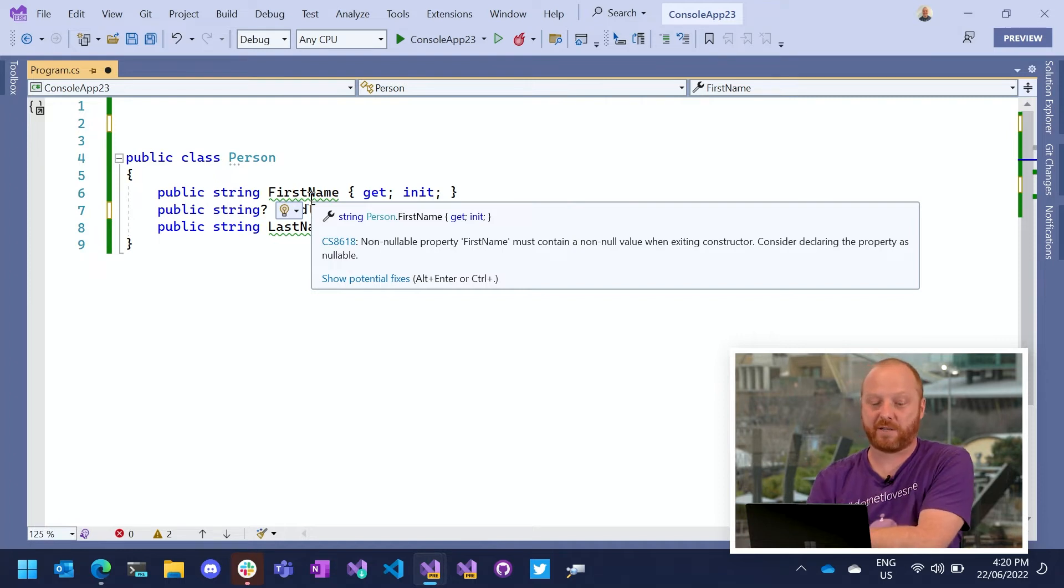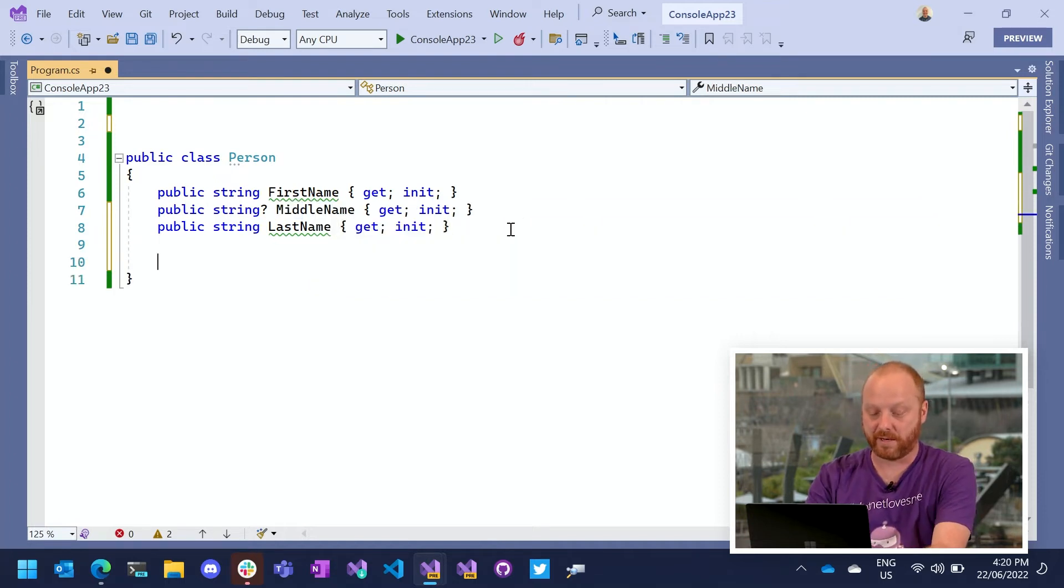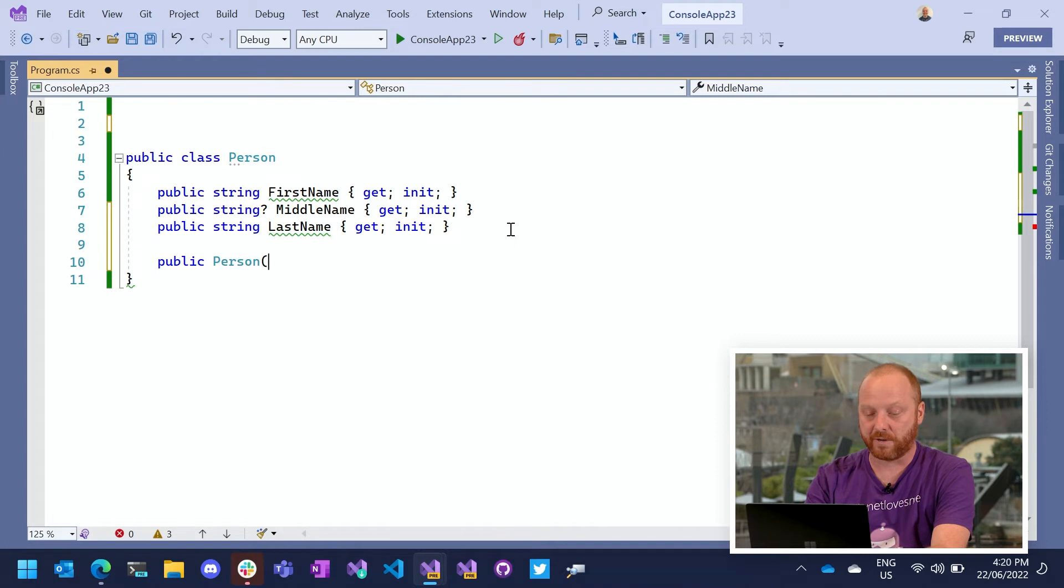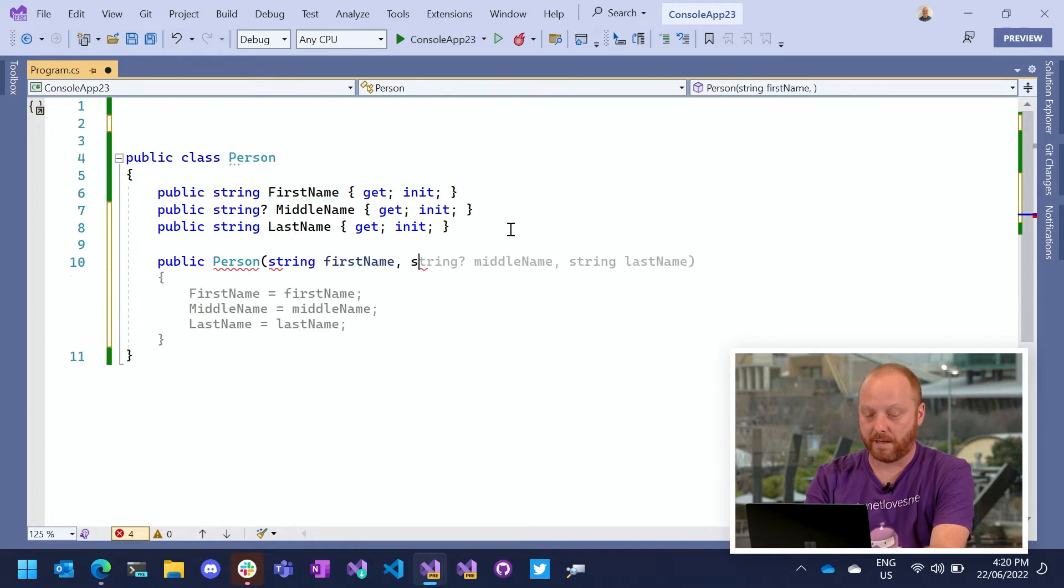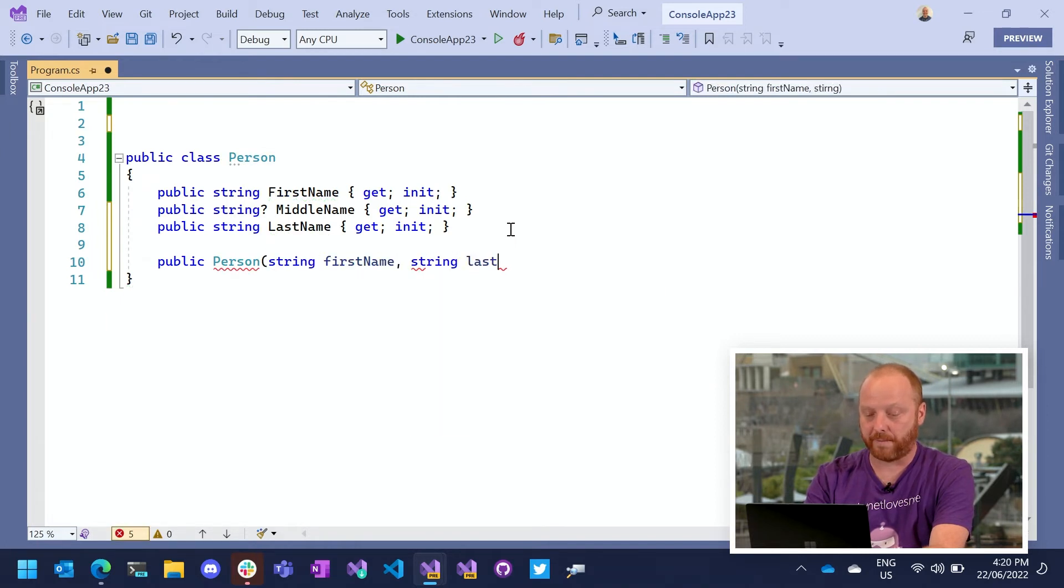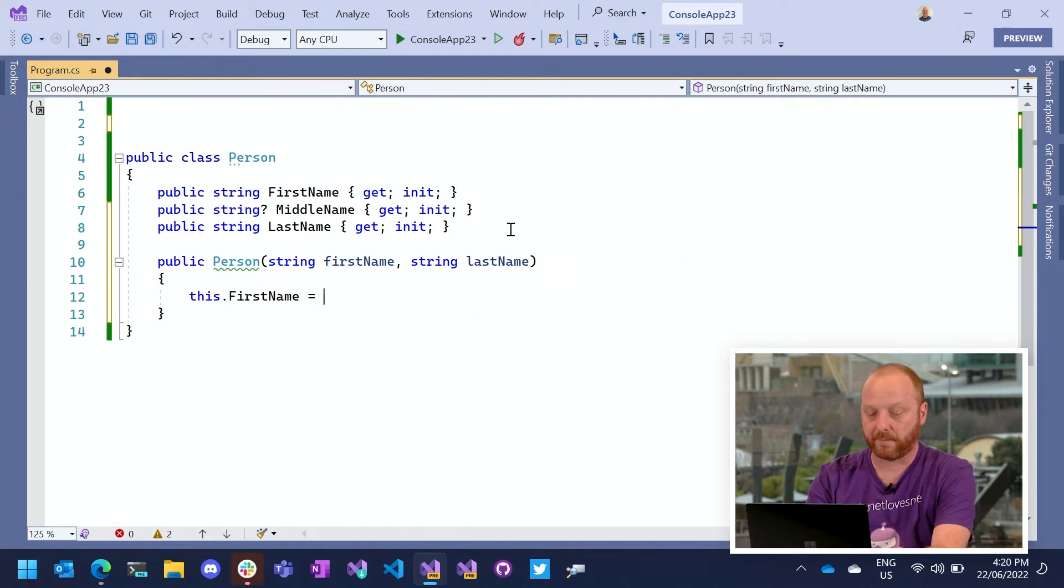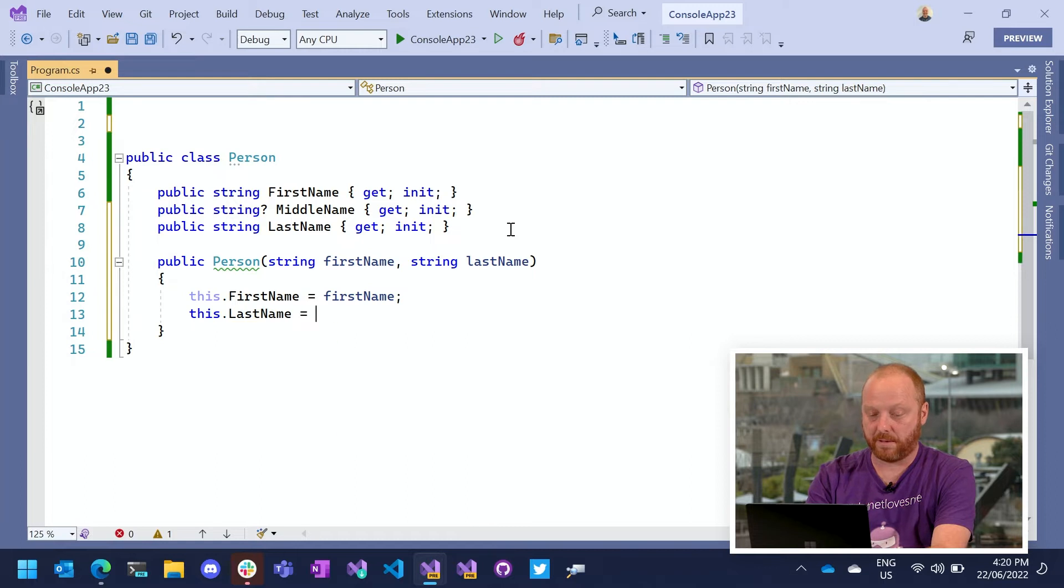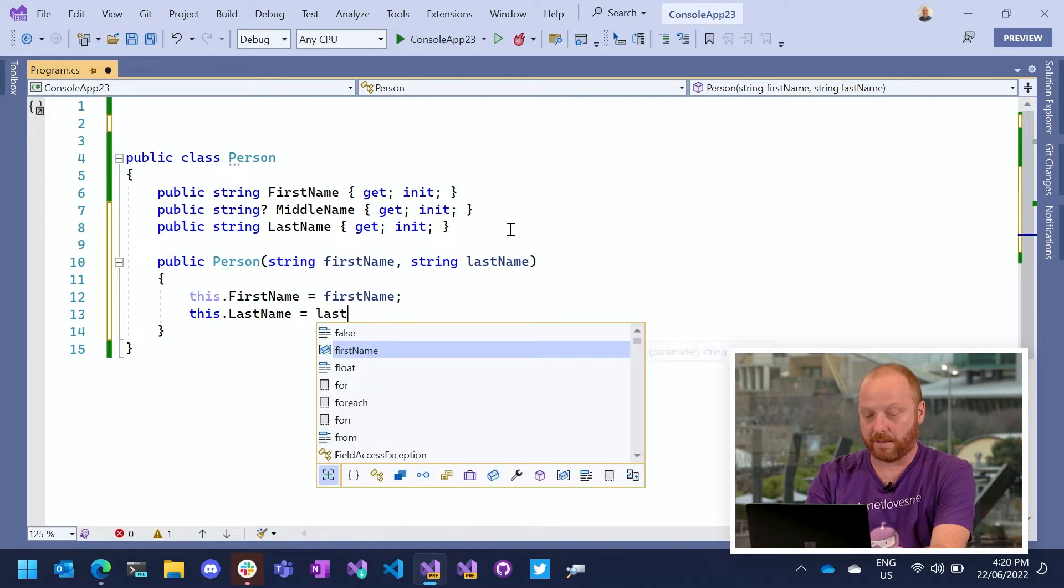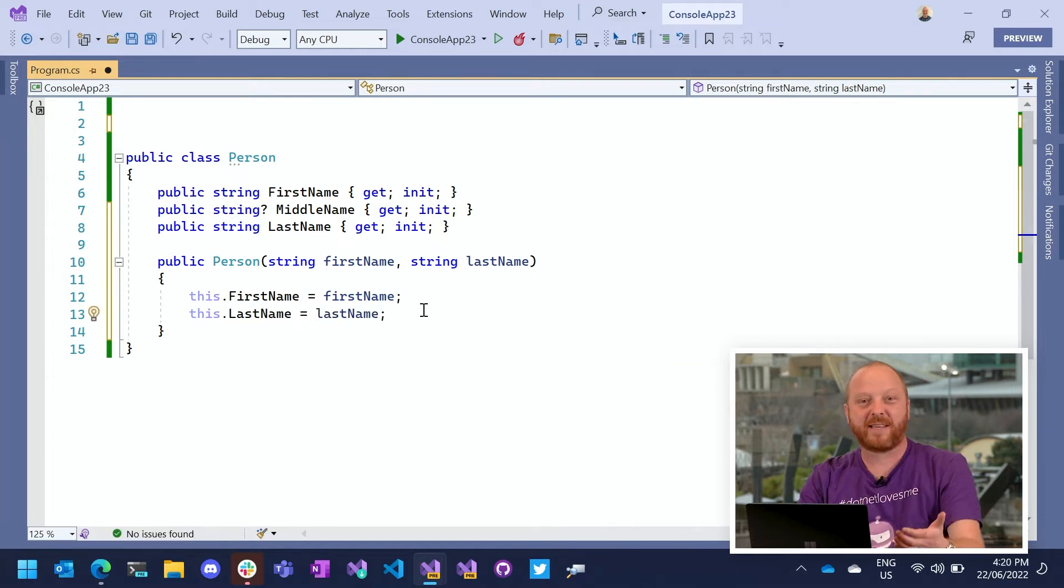Now, I could provide a constructor to do this. So I can just create a quick constructor here and initialize those properties. Last name. So that gets around the issue.